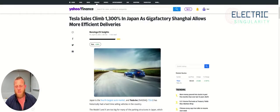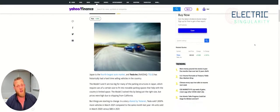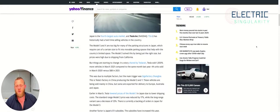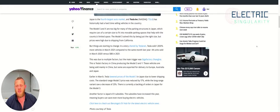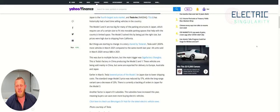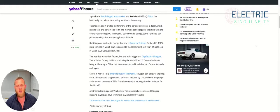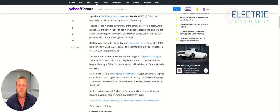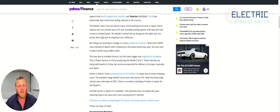So the article reports, Japan is the fourth largest auto market and Tesla Inc. has historically had a hard time selling vehicles in the country. Tesla and every other foreign automaker, by the way.